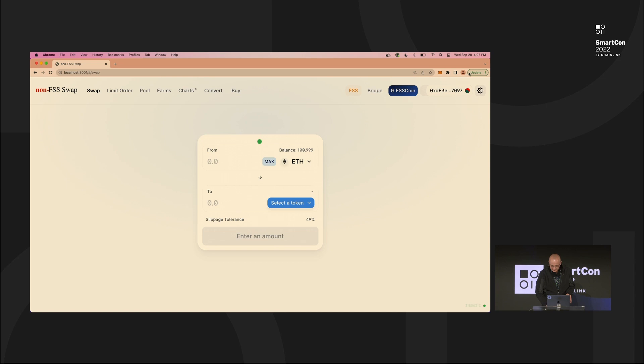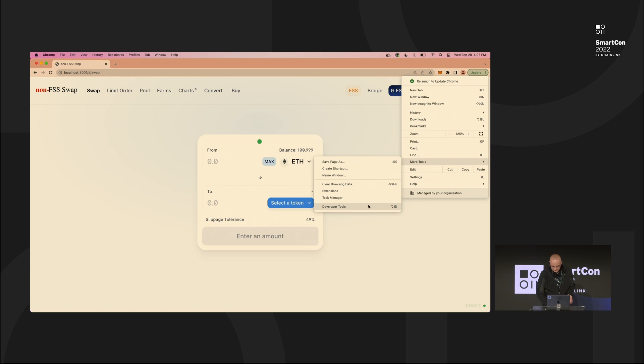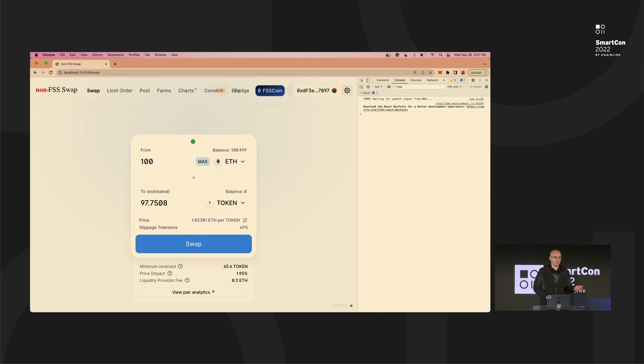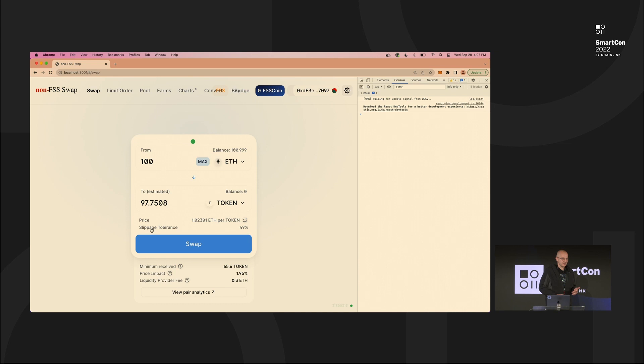So, user would like to swap their ETH for some token. User will put input here — one token is worth roughly one ETH — so for 100 ETH, the user is expected to get about 98 tokens. One thing you can notice here is the slippage tolerance parameter. This is the parameter which means what price difference the user is able to accept. In this demo, it's artificially set to a high value, but in normal usage it's sometimes also set to quite a high value when there's high volatility and the user would still like to buy the tokens.